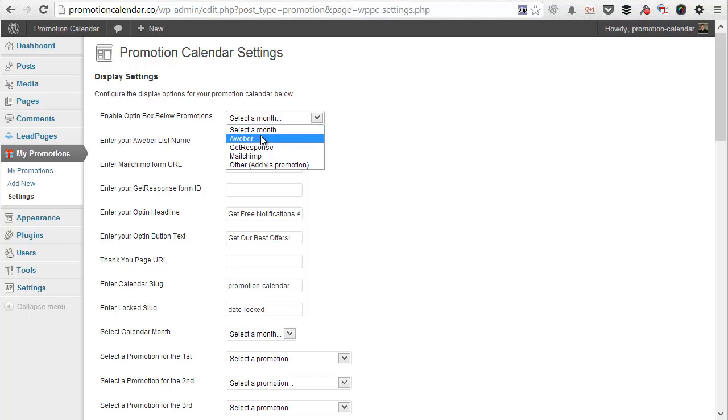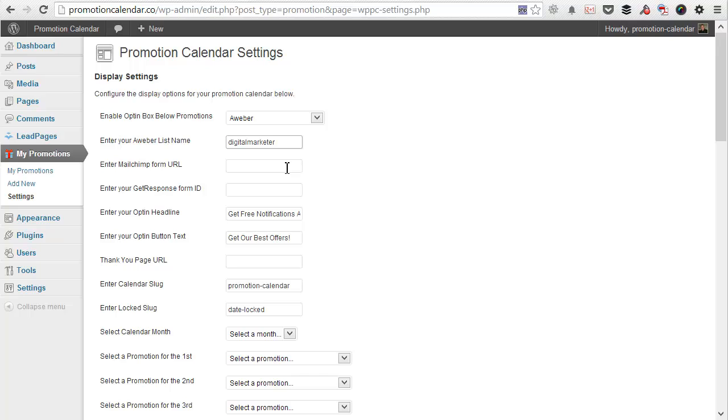But for this instance, we're going to go to Aweber. And I'm going to put in my list name, which is Digital Marketer. I don't need to worry about the MailChimp URL or GetResponse ID, as I'm using Aweber in this case. But if you're using one of these, then obviously you would put in your respective form URL or form ID, depending on the service that you use.